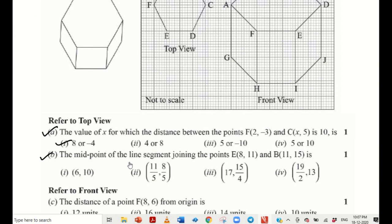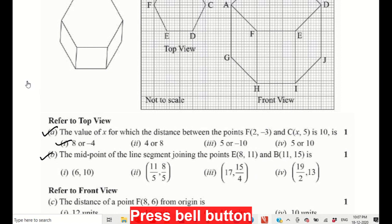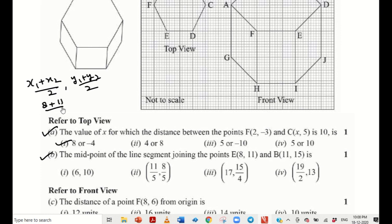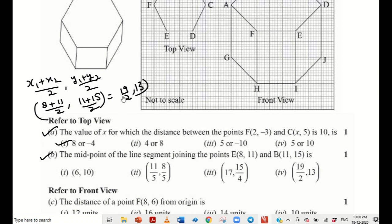Second part: the midpoint of the line segment joining the points E and B. The coordinates of E and B are given. Apply the midpoint formula: (x1 plus x2) upon 2 and (y1 plus y2) upon 2. So we get (8 plus 11) upon 2 and (11 plus 15) upon 2, which gives 19 upon 2 and 13. So the fourth option is the answer.